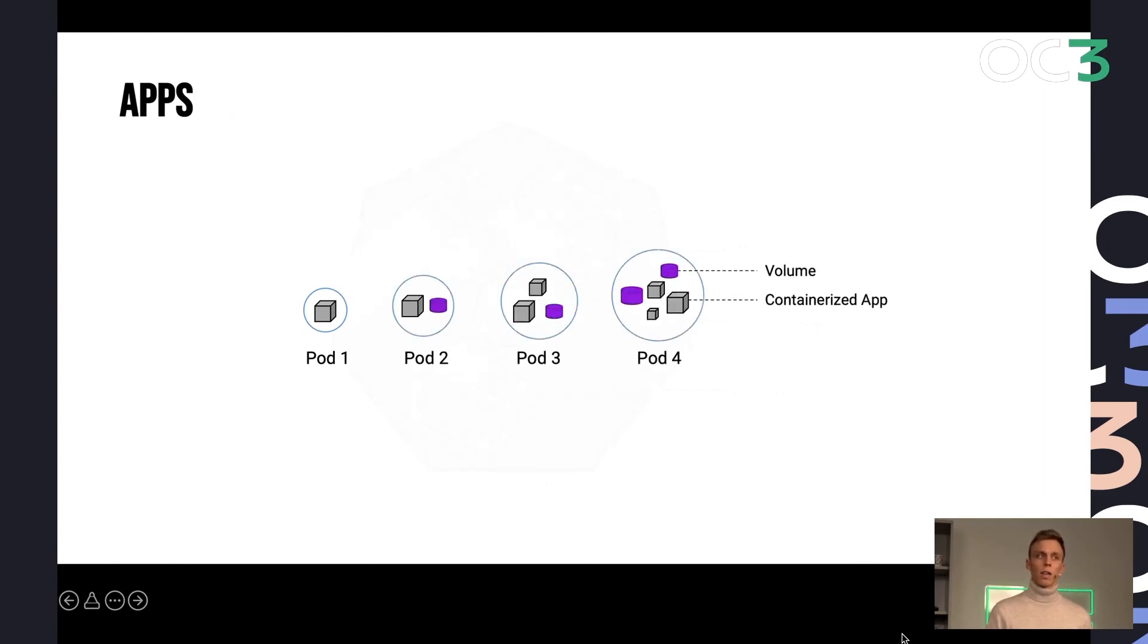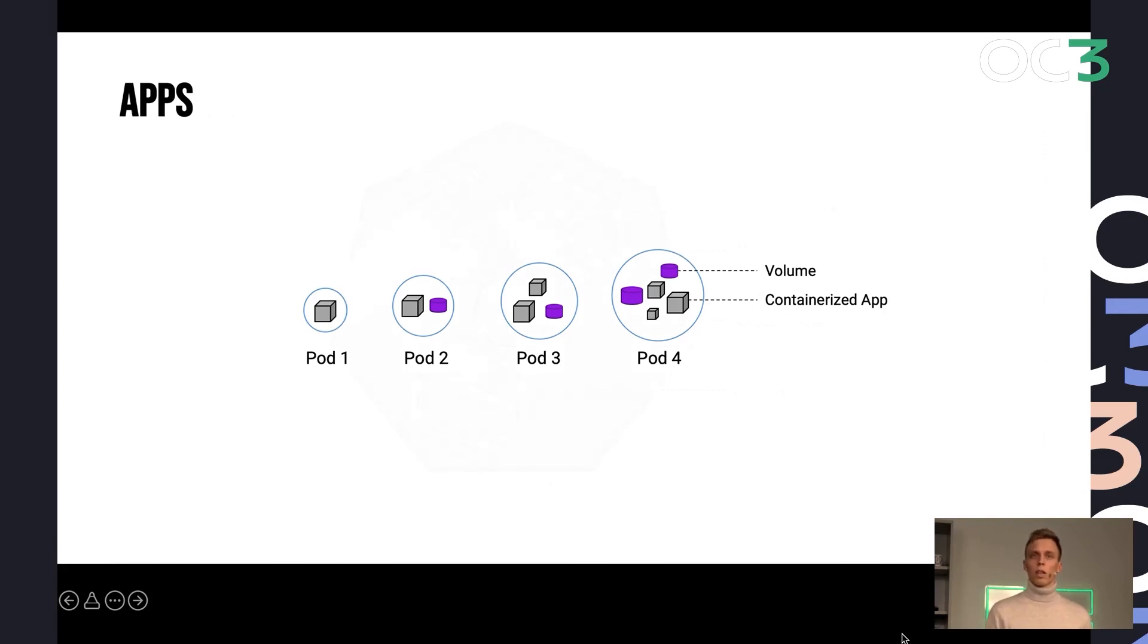And your application can be split into one or multiple pods. Again, each of them containing one or multiple containers. And then resources as, for example, storage, that in Kubernetes is called volumes.